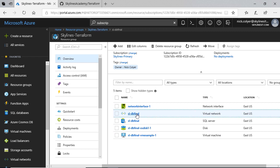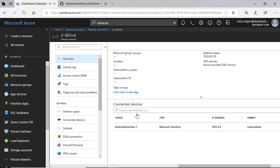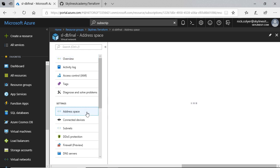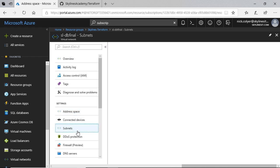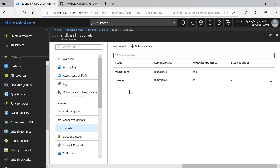If we go into the virtual network as an example, you might be asking why are there only five resources when Terraform says eight. Well, there's other things like address space,